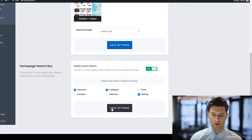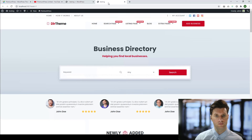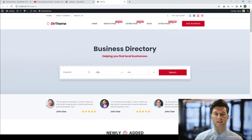We turn this on, save my changes, and give the homepage a refresh. You can now see we have the three fields we've selected in the admin area. So that's a very quick tutorial about adding and customizing the homepage hero search options.